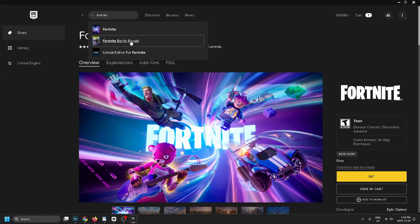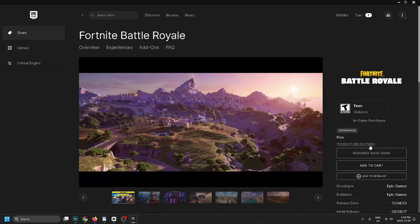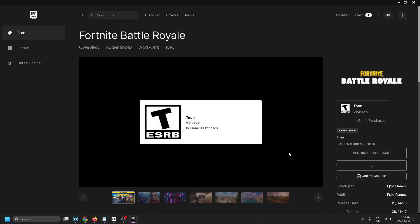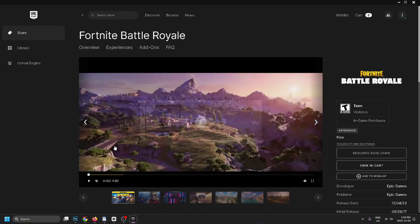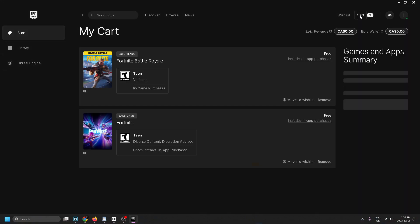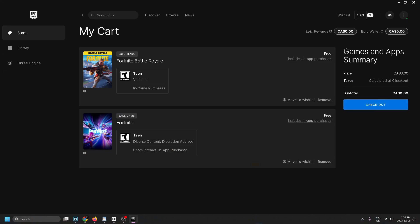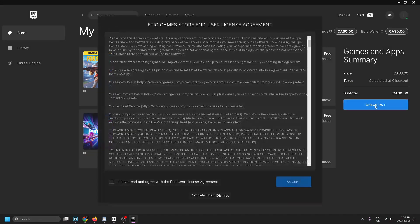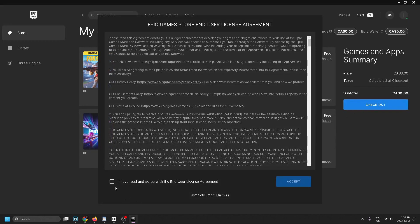Then go back up to search, type in 'Fortnite', select 'Fortnite Battle Royale', and go to 'Add to Cart'. Once you've done that, go to your cart in the top right corner and then select 'Checkout'.